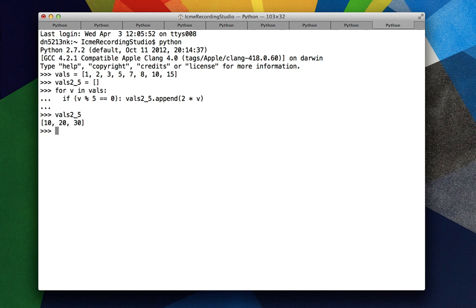And we see that we get 10, 20, and 30, which corresponds to 5 times 2, 10 times 2, and 15 times 2.